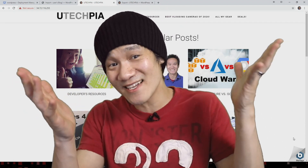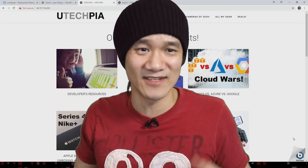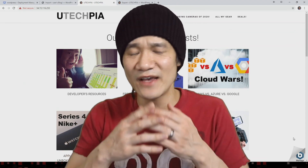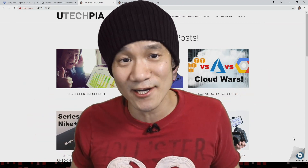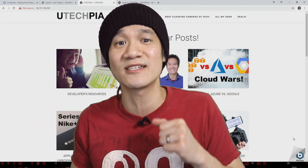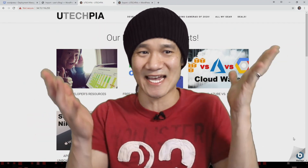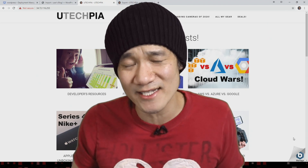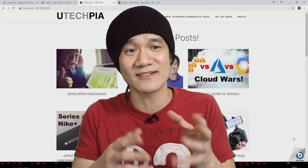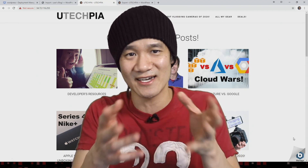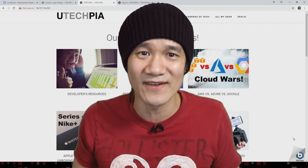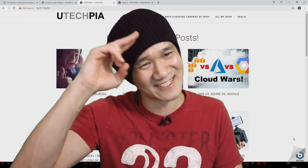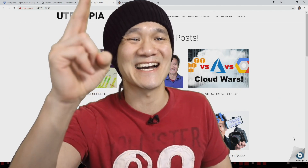And that's all there is to it. If this video was helpful, don't forget to hit that like button. If you haven't already, please consider subscribing to Utekpia. Thank you so much for watching. Hopefully you guys are healthy and staying safe. Take care and I'll see you guys next time.